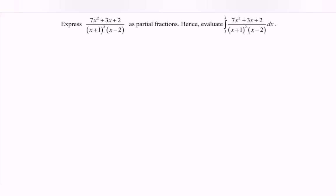Hello everyone. In this video I'm going to discuss an example for integration. Express the situation given as a partial fraction, and hence evaluate the situation.